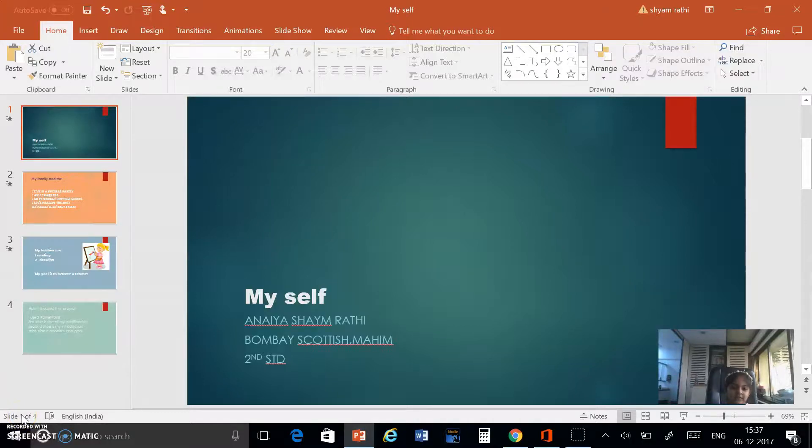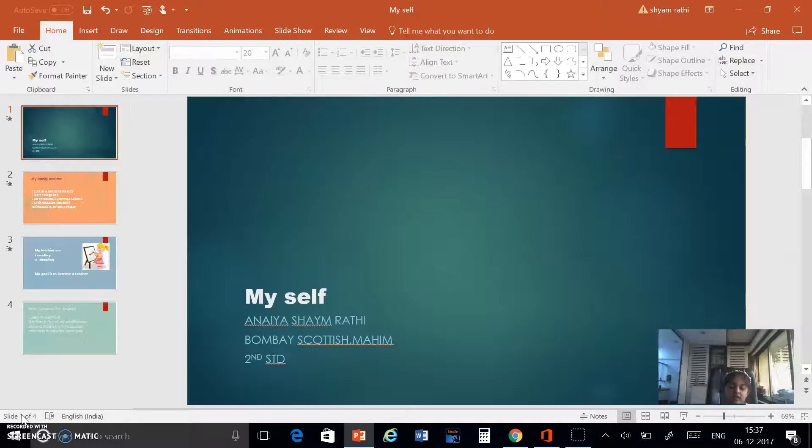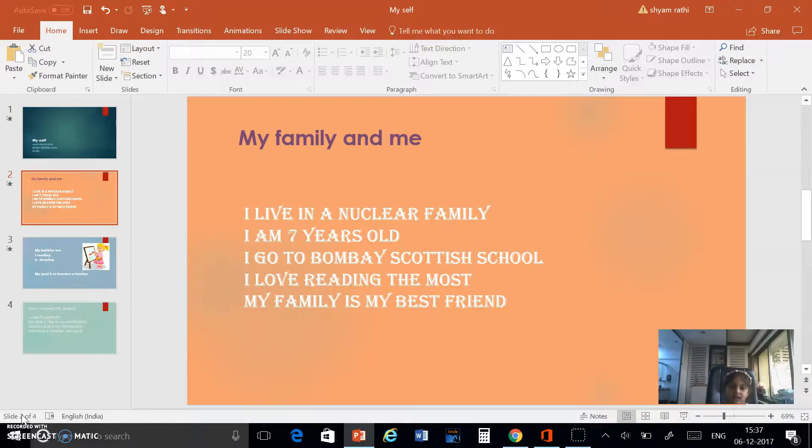My self. My name is Anaiya Shah Varathi. I am from Bombay Scottish, Mahim. I am in second standard.